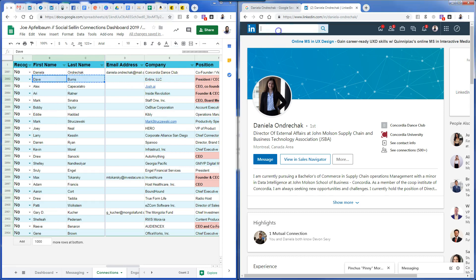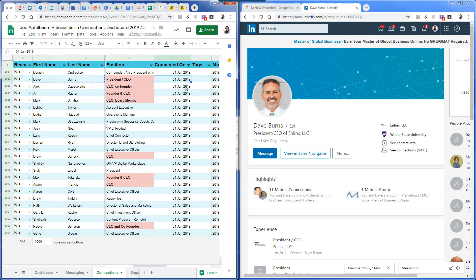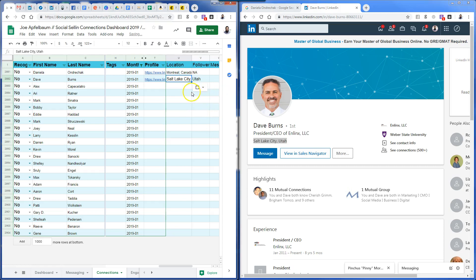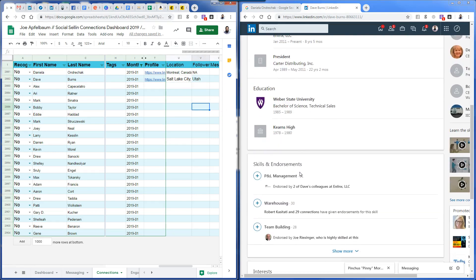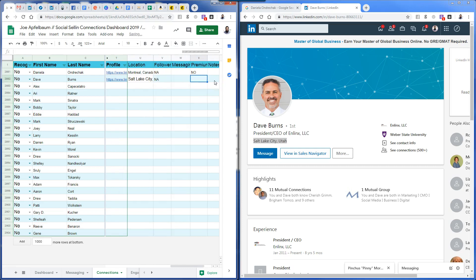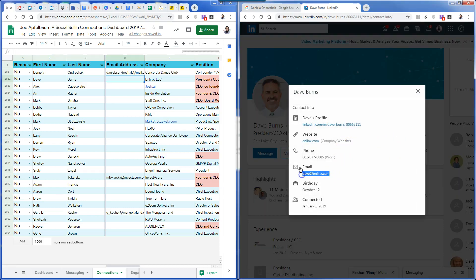Moving on to the second person, Dave Burns — president and CEO. I copy his LinkedIn URL and paste it in here. He's located in Salt Lake City, Utah, so I copy and paste that. For followers, I can't tell exactly how many he has — he has 500 plus connections — so I write N/A. He does not have premium because there's no gold icon.